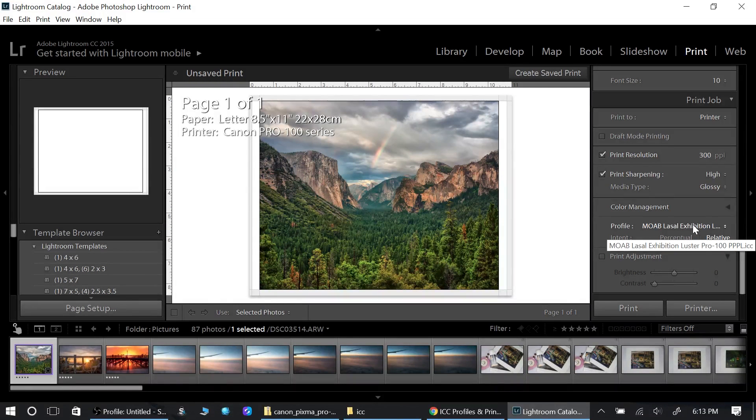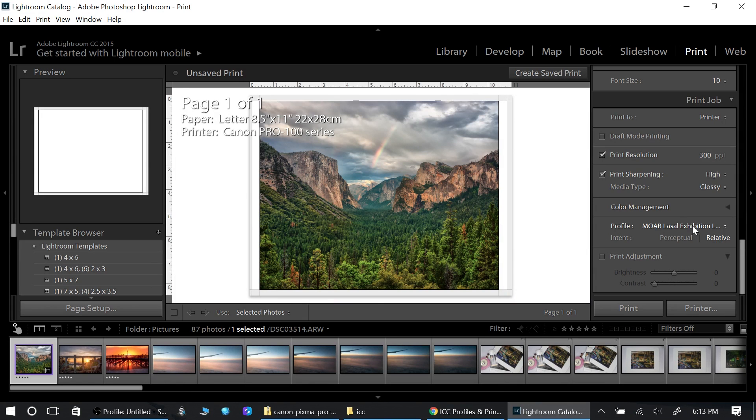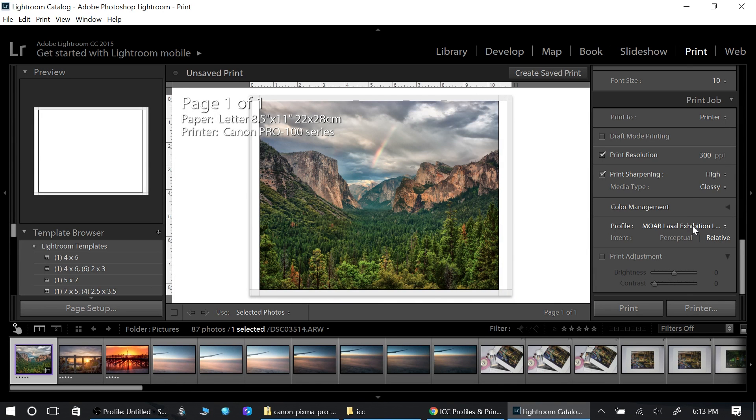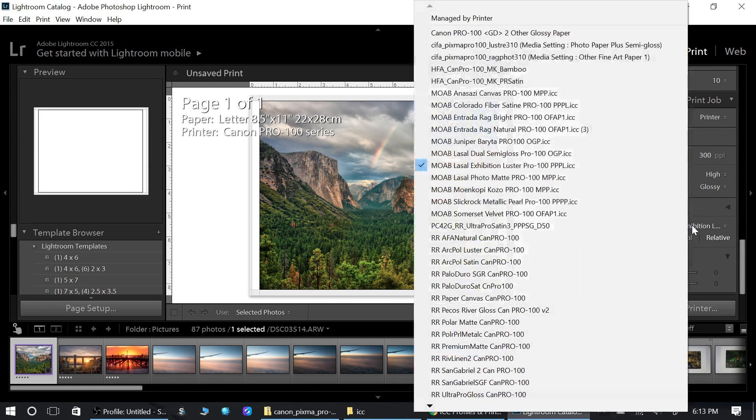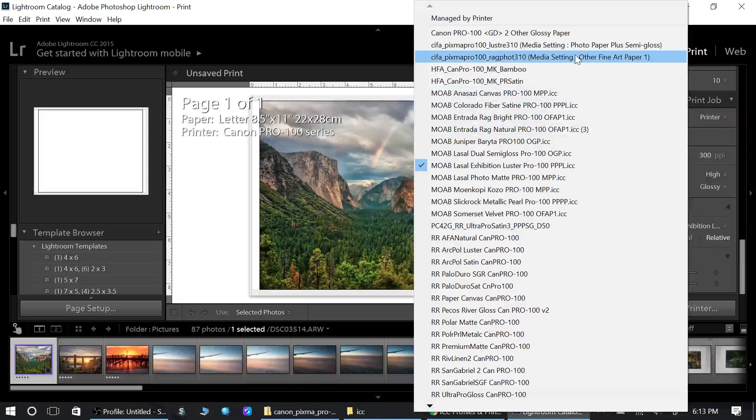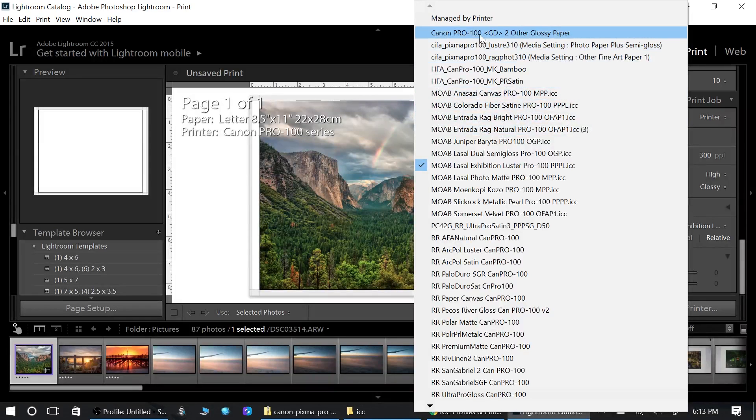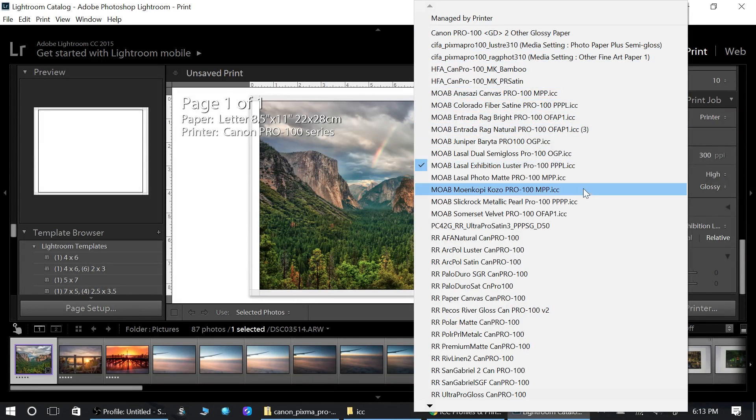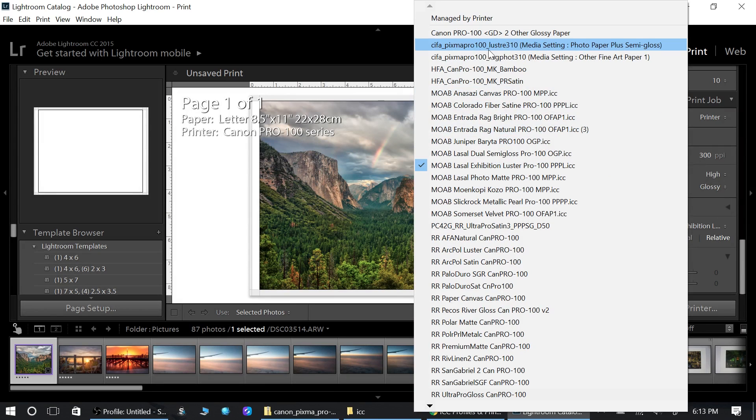What I need to do is I need to find the paper. If I'm using Photo Luster paper from Canson, I need to find that profile. What I do is click on here and it's up here because I've already pulled it in, but I want to show you if it's not.